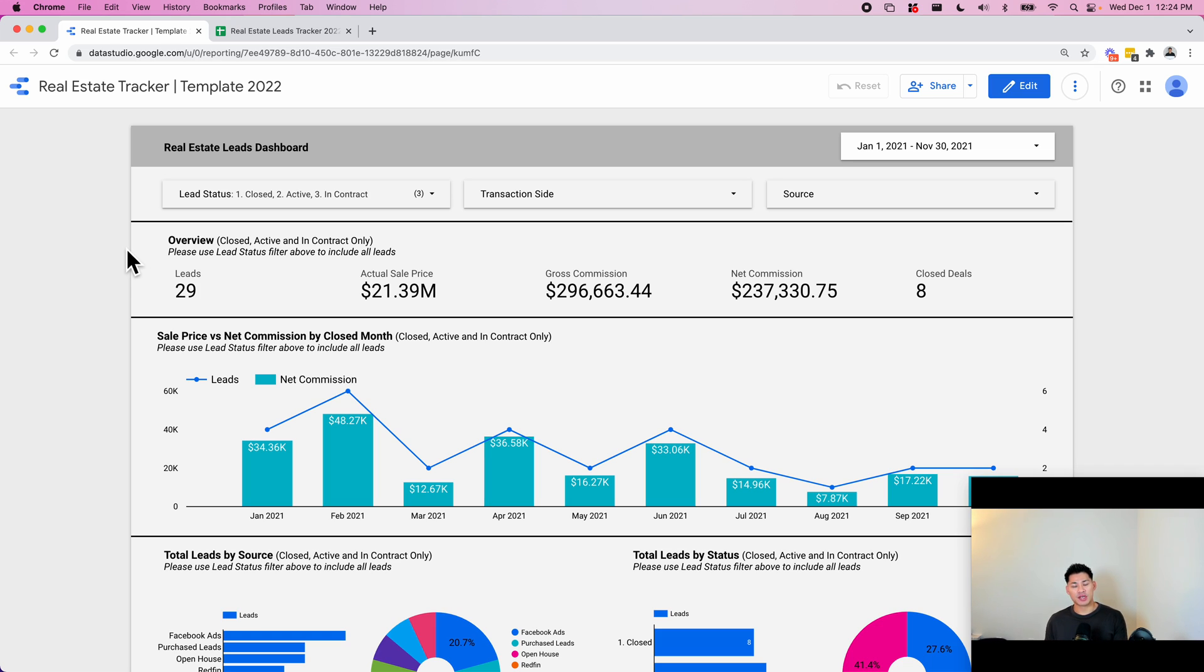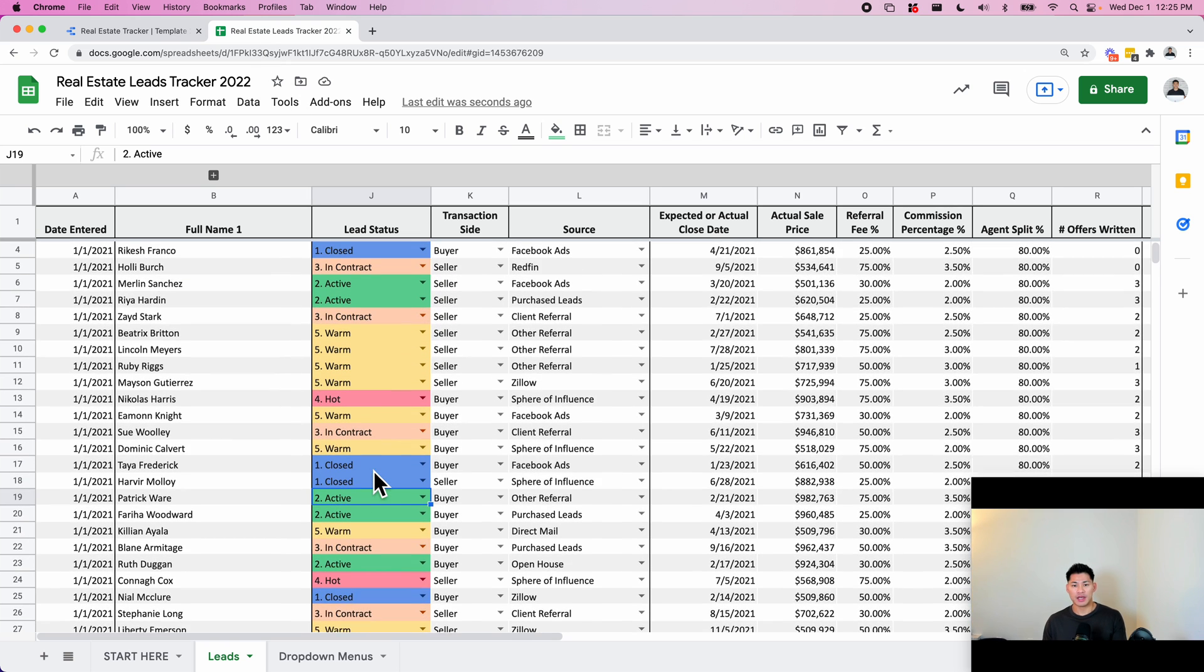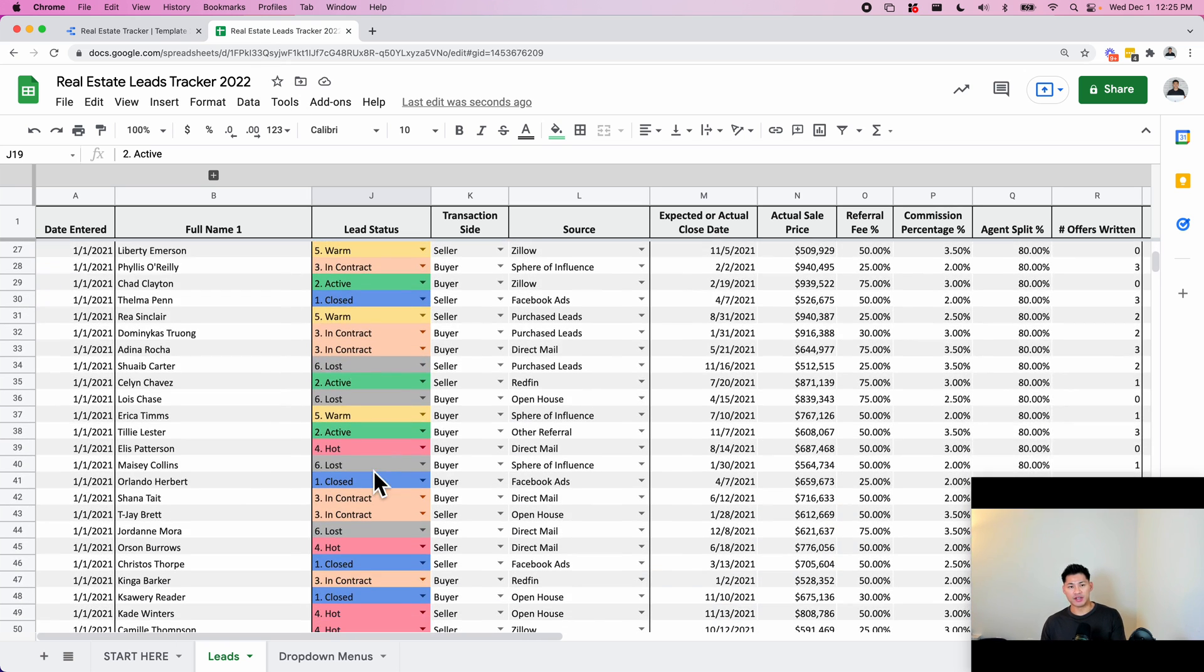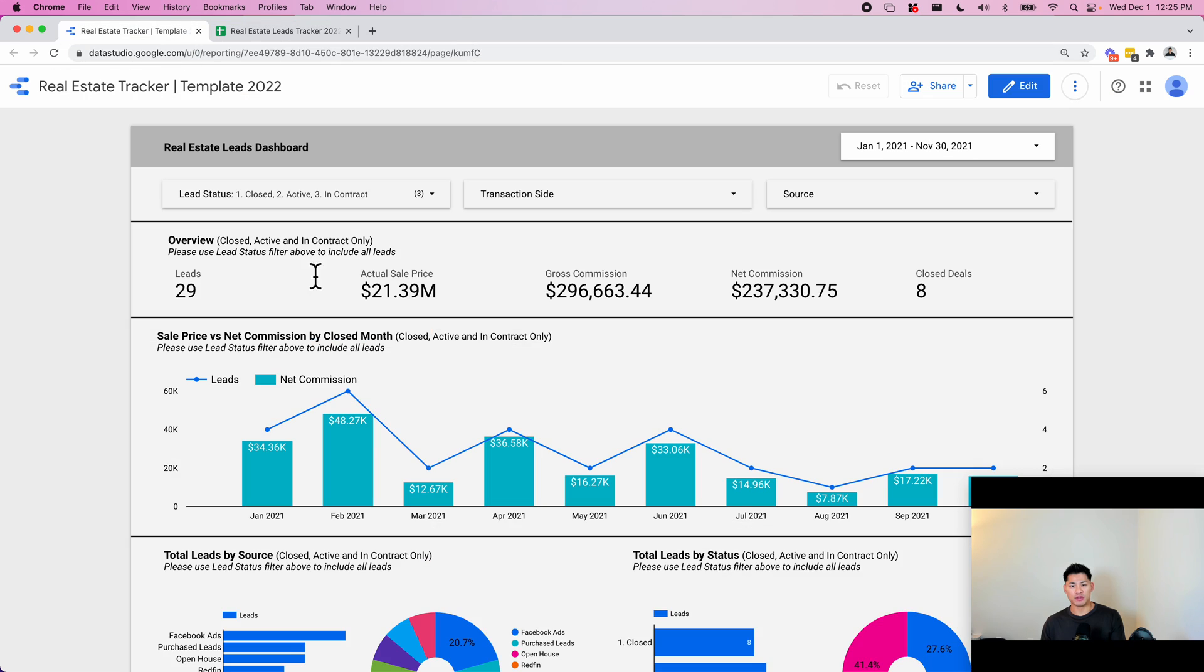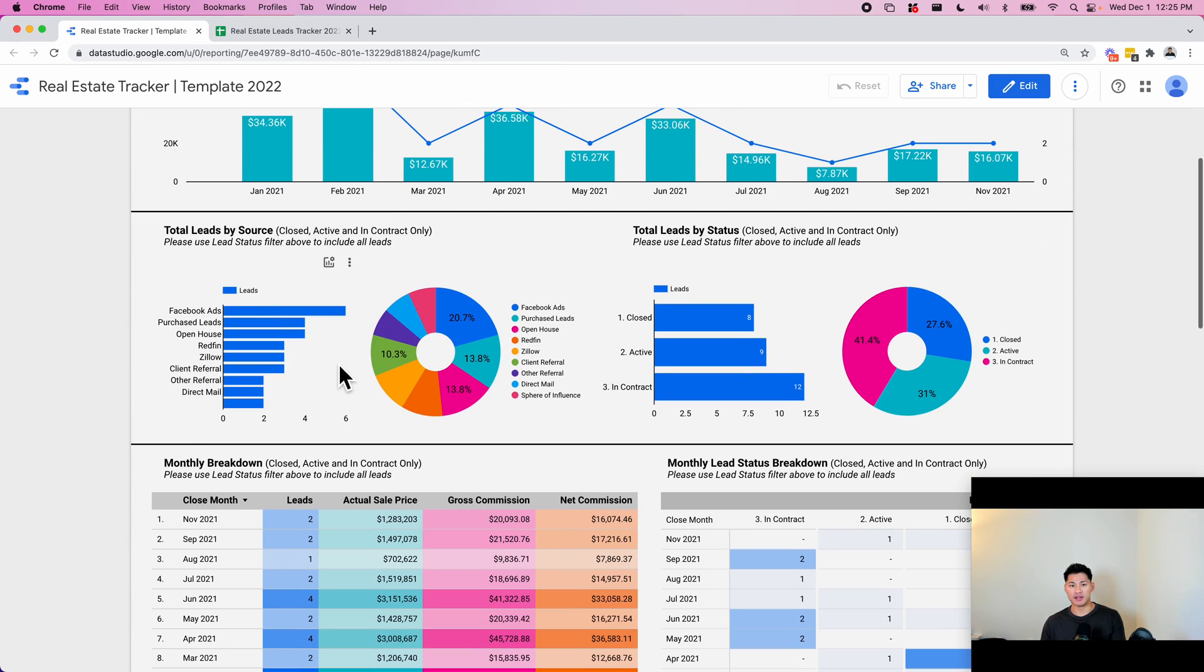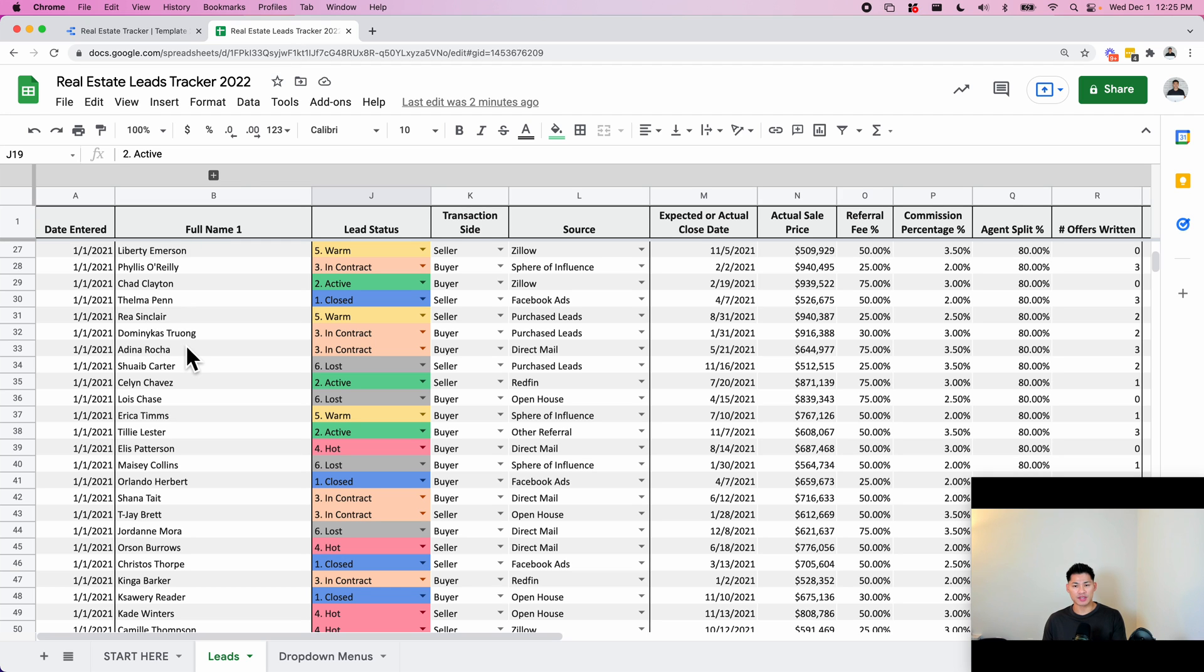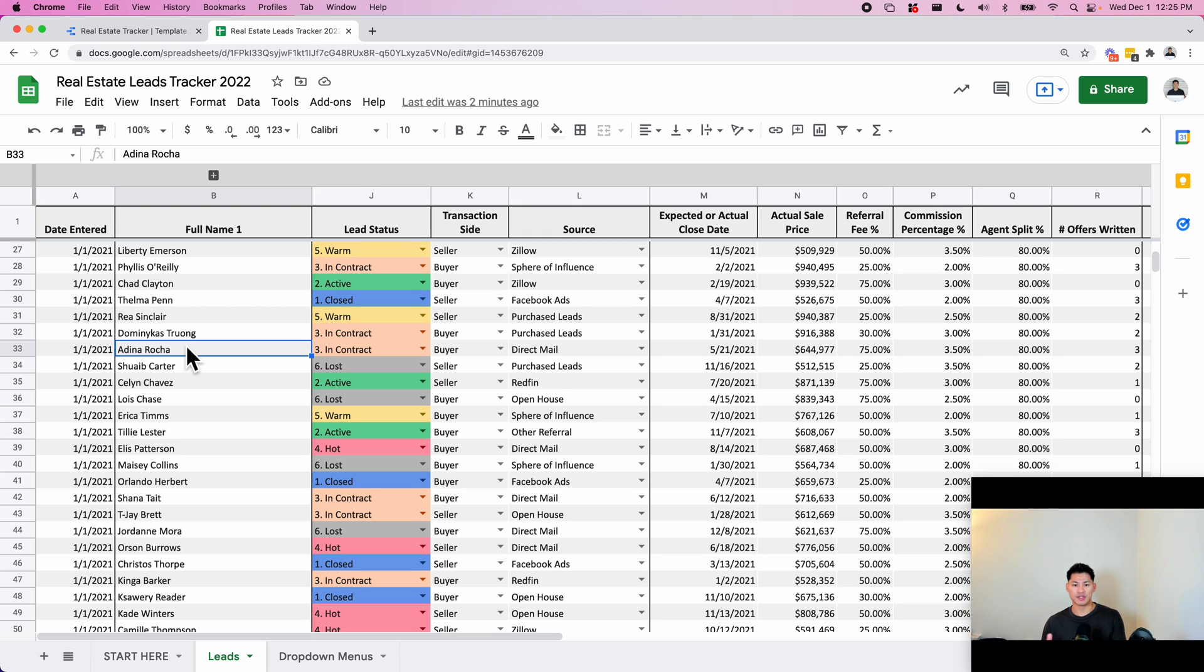I first want to go over the spreadsheet and let you know how the data is entered, and then I'll go through the dashboard and show you the type of data that it visualizes. This entire system is to help real estate agents keep better track of all their leads and their actual sales or closes.